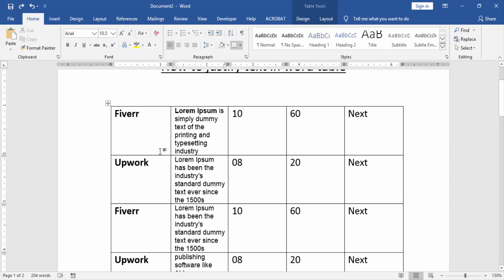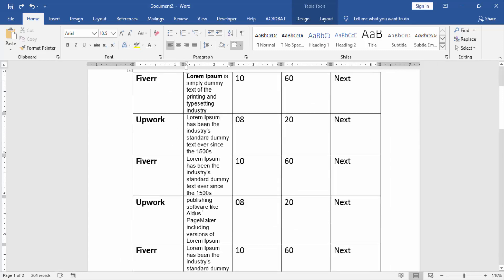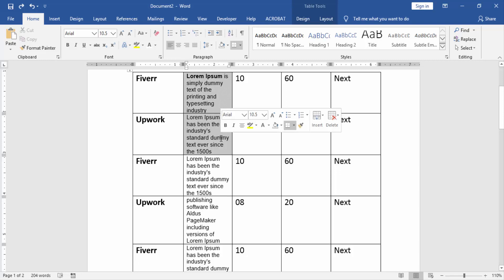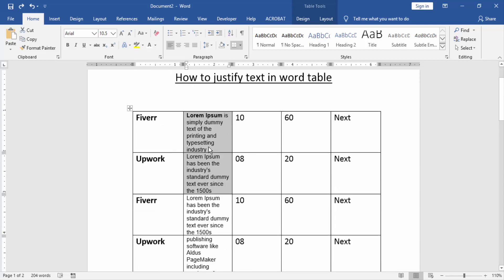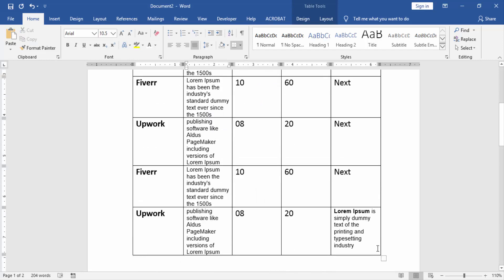Select the table text — click and drag with our mouse. Now I select the two cells. Then go to the Home menu and find and click the Justify align. Now I click the Justify align, and we can see here we have justified the text in this Word table.